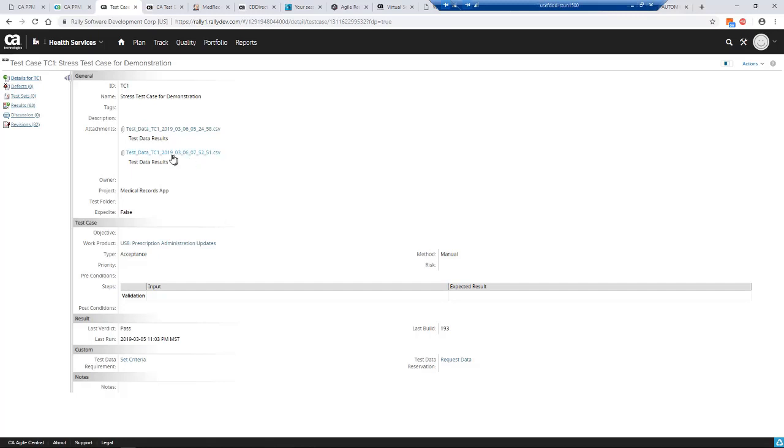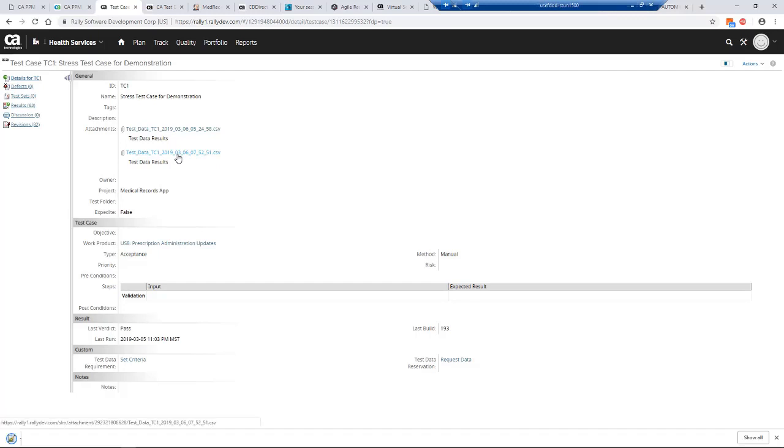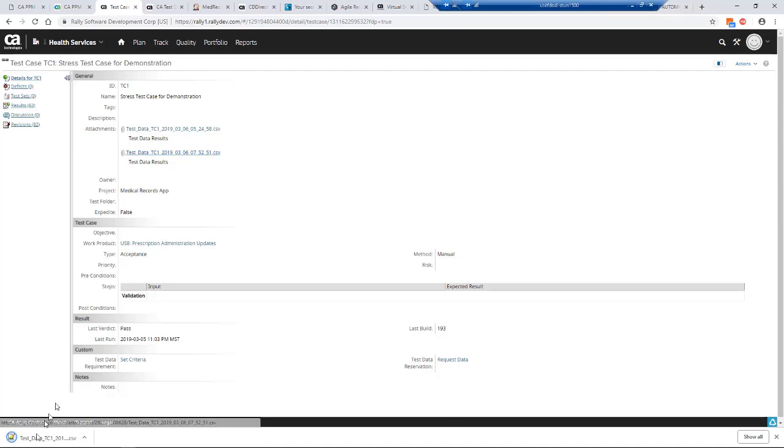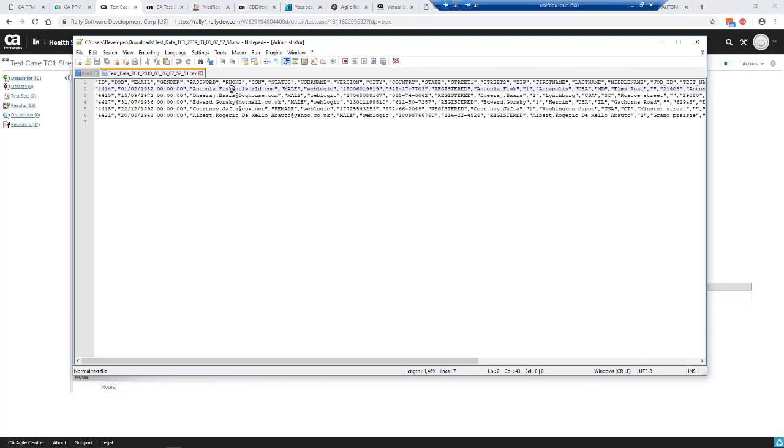There's our updated record. Automatically that data from our TDM system has been attached to the test case in Agile Central. I can then look at this CSV. Let me open the CSV here and you'll see here's my test data, my five records I just requested.